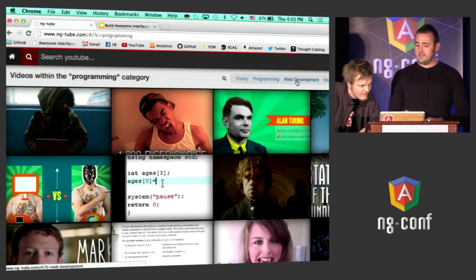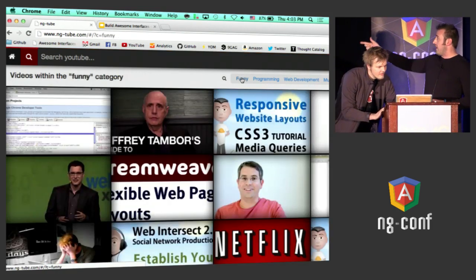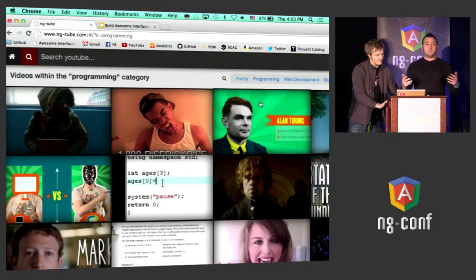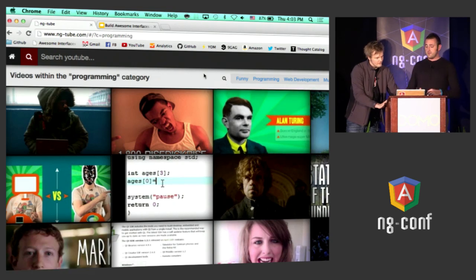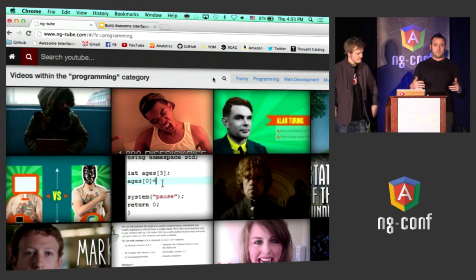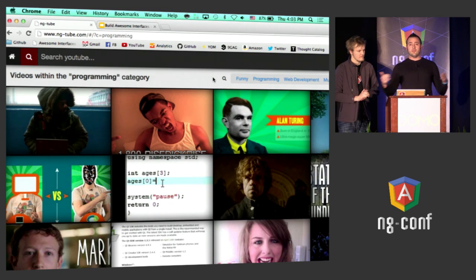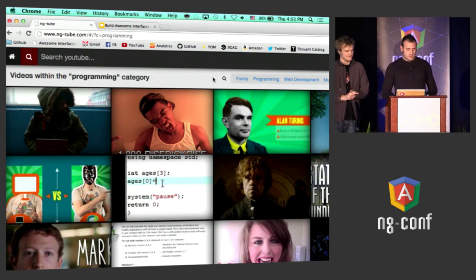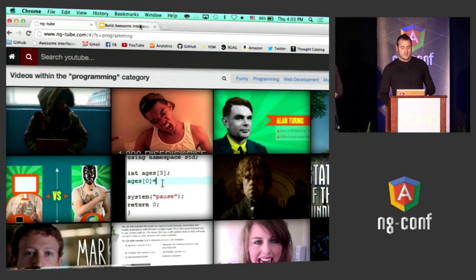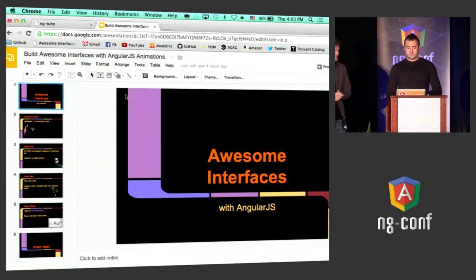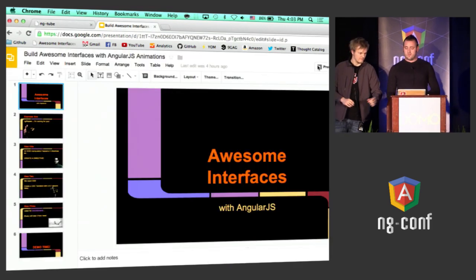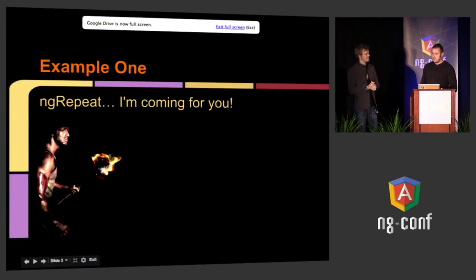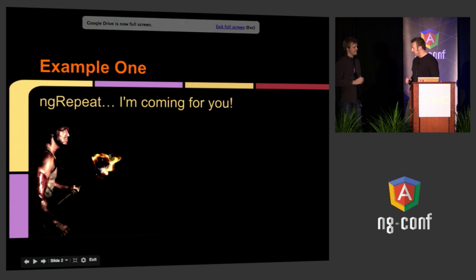What you do here is you have different categories, and you can browse the different YouTube videos and watch them. So for our first example, you see that we actually have a grid of video thumbnails. Our buddy Dan didn't have time, because of his time limits here, to get to ng-repeat. So ng-repeat, I'm coming for you.